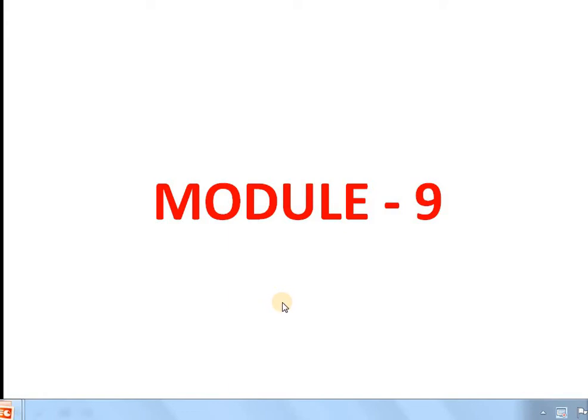Good morning students, welcome. Today this is our Module 9 on magnetostatics.